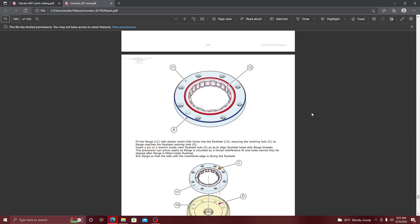I have a 2015 Ducati Monster 821, and it's super hard to get any information on how to repair it or even find any videos. So I'm going to show you what you guys need to make your life a lot easier.